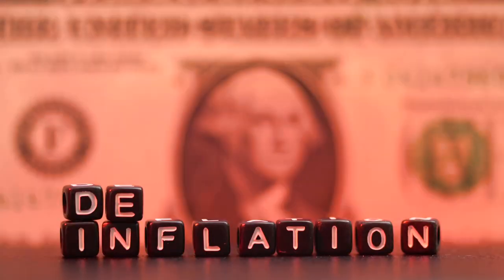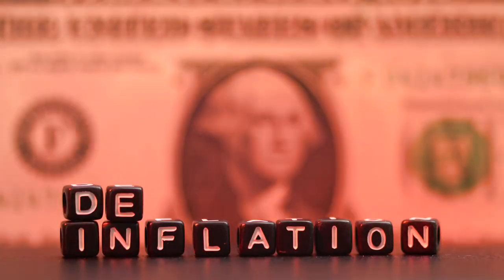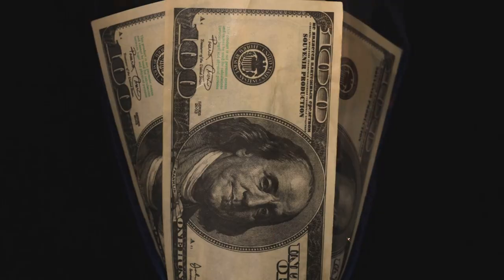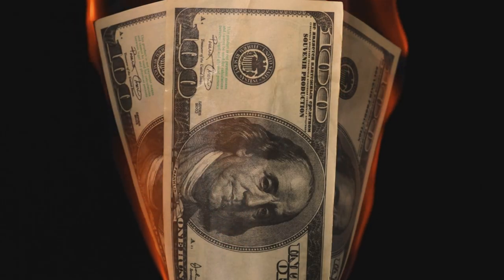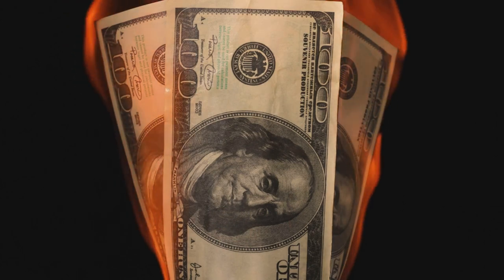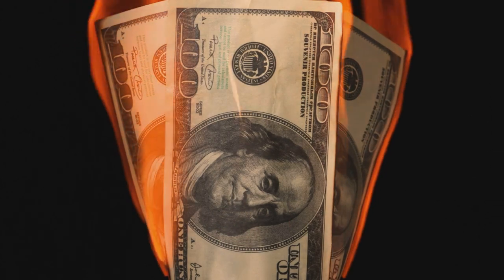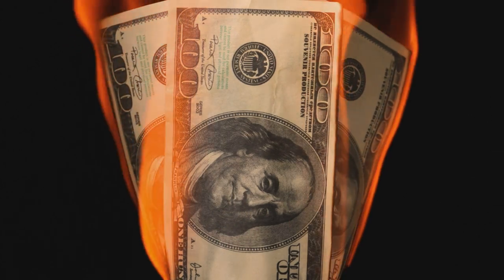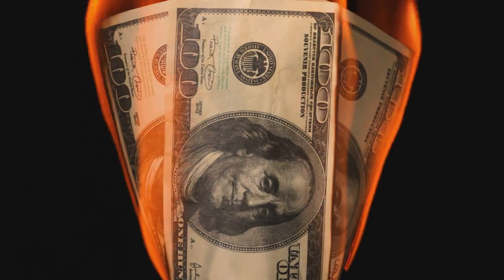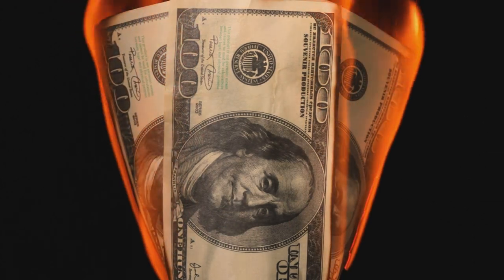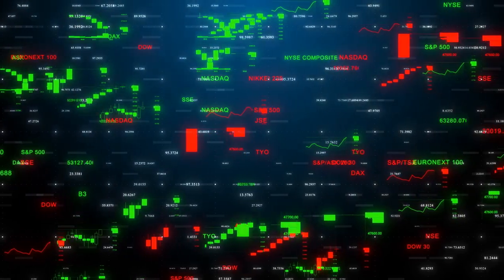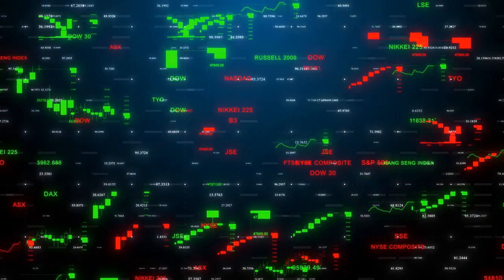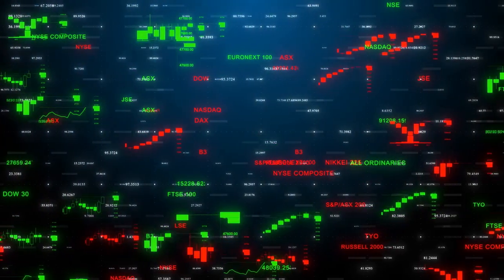So, what causes hyperinflation? It's typically caused by a significant increase in the money supply that's not supported by economic growth. This can happen when a government prints money in amounts that exceed the demand, or when the production of goods slows down but the supply of money keeps growing.